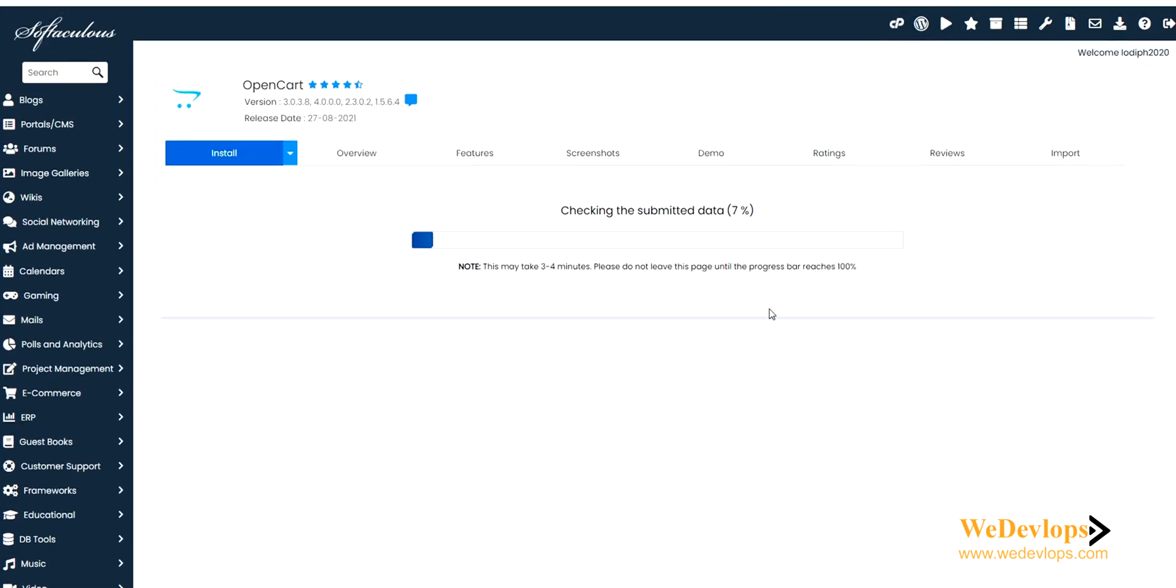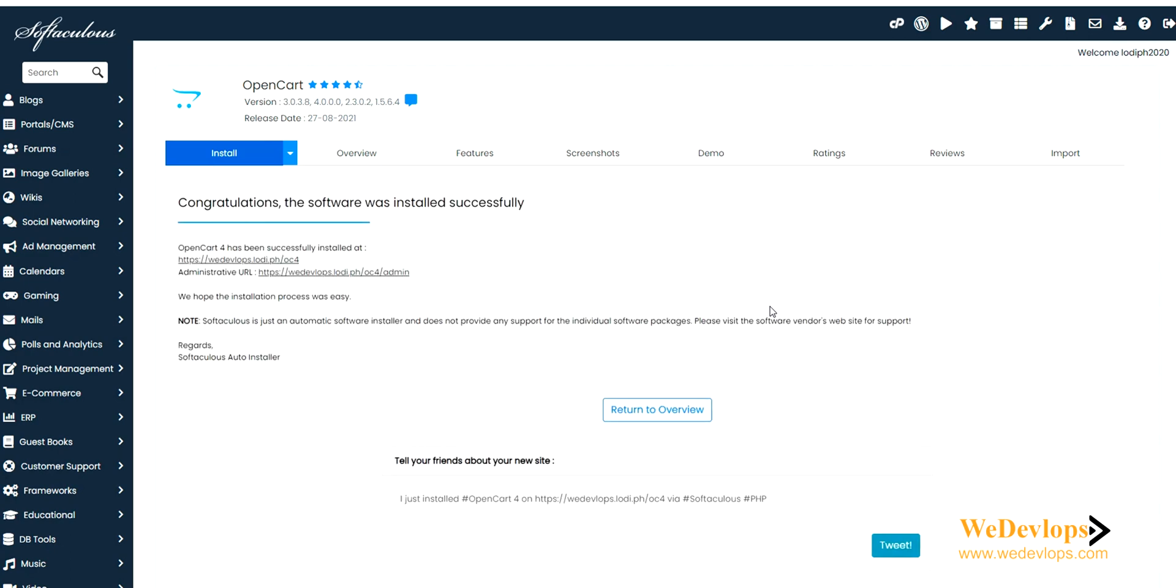OpenCart has successfully installed. This is our subdomain OC4. Let's go and check the administrator link. It says it requires PHP 8 plus, so for us to adjust this one, we need to go back to the OpenCart cPanel.